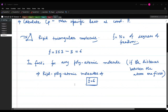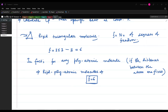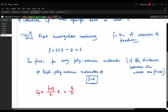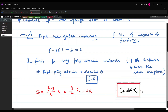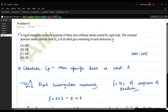Now we calculate C_P using the formula C_P = (f+2)/2 · R = 8/2 · R = 4R. So the answer is C_P = 4R. Checking the options, option C matches our answer and is the correct one.